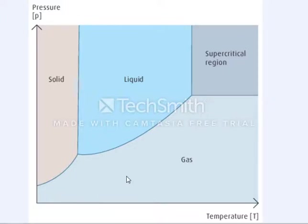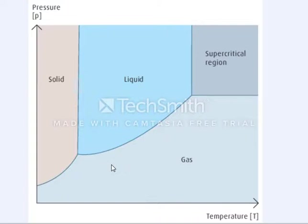Hello YouTube. I wanted to spend a few minutes discussing the unary phase diagram and answering the question of what important information can we get from phase diagrams other than the triple point. There are many types of phase diagrams that show different phases that matter can take over a variety of conditions, but the unary phase diagram shows the phases that can be present for a single pure substance at various temperatures and pressures.